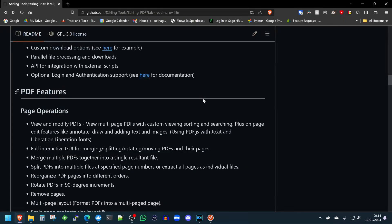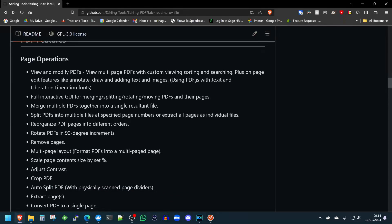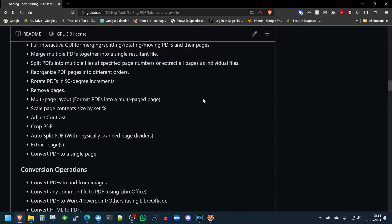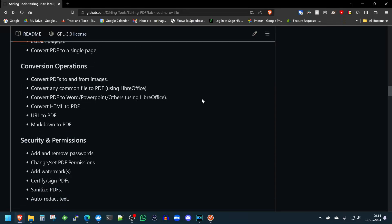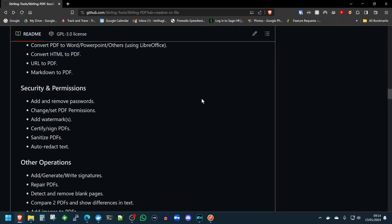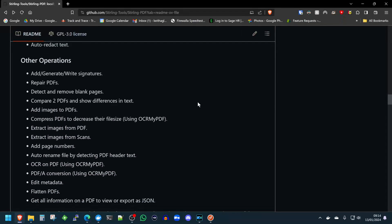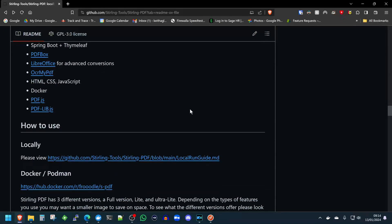The features of this self-hosted application are second to none. View and modify, fully interactive, merge, split PDFs, reorganize the pages, remove pages, scale them, convert them into images and from images, add and remove passwords, set permissions, add watermarks, sign, redact. The list is endless — it just goes on and on. This is one of those tools that you need in your Swiss Army knife of self-hosted servers and homelabs.